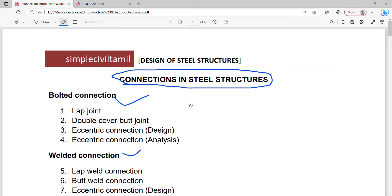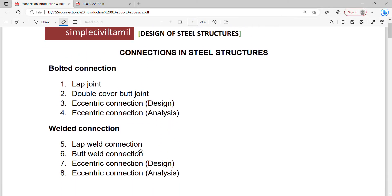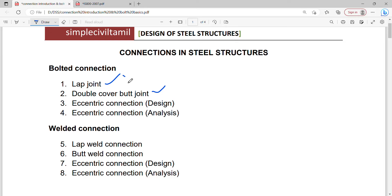Starting with bolted connections. In bolted connections, there is a lap joint and double cover butt joint, and also a single cover butt joint. The double cover butt joint is explained. Next is eccentric connections. The lap and butt joints are axial connections, while eccentric connections are separate.